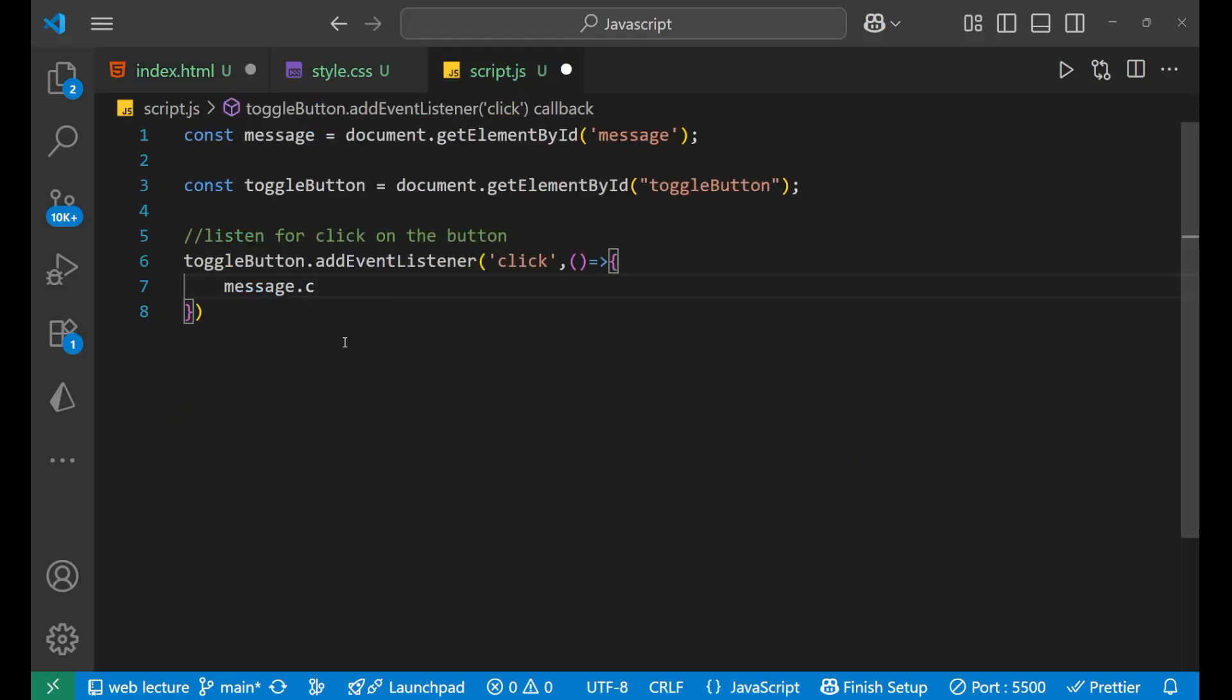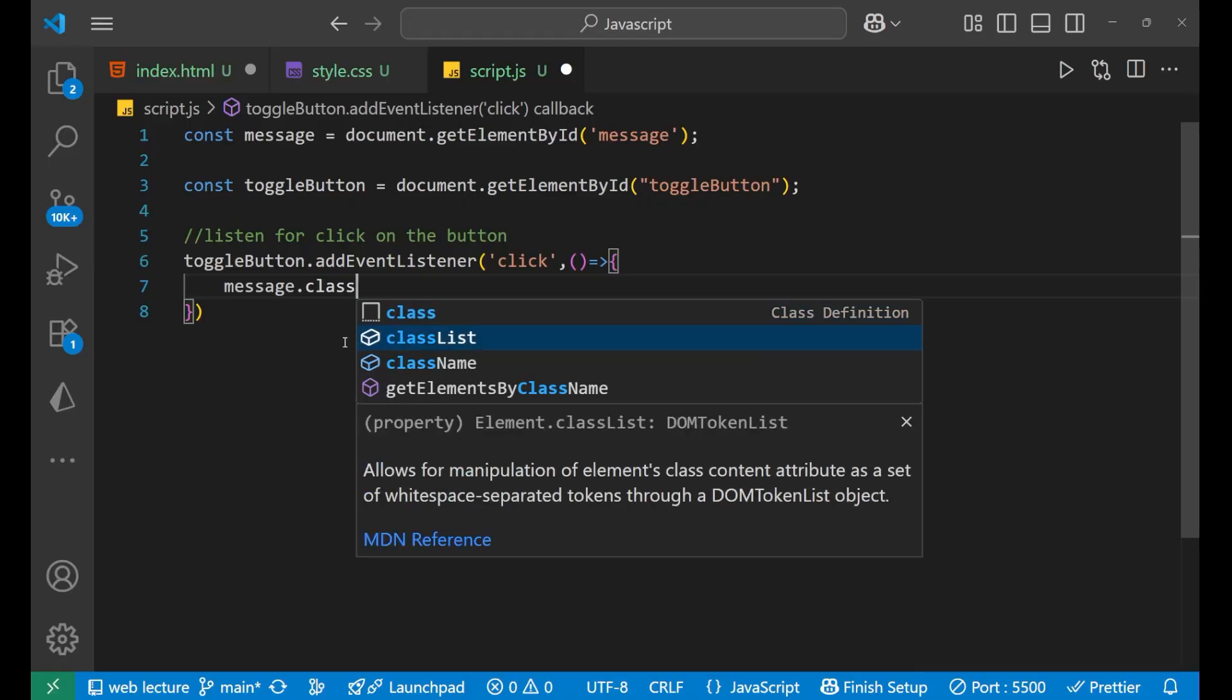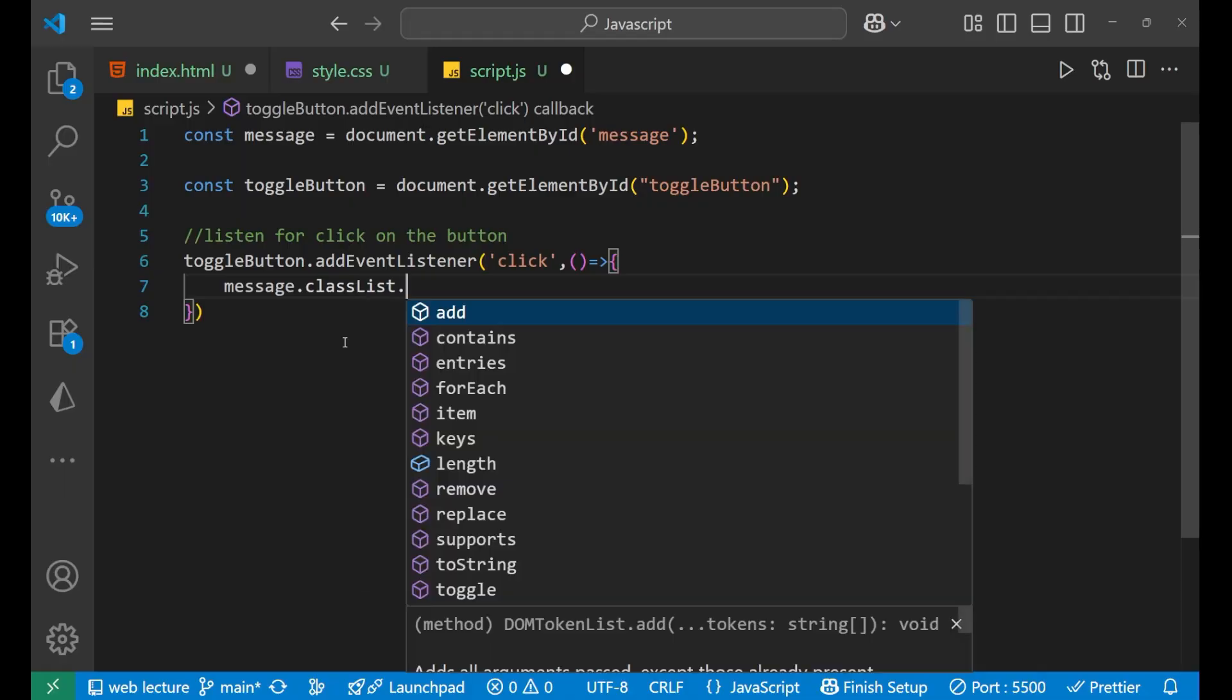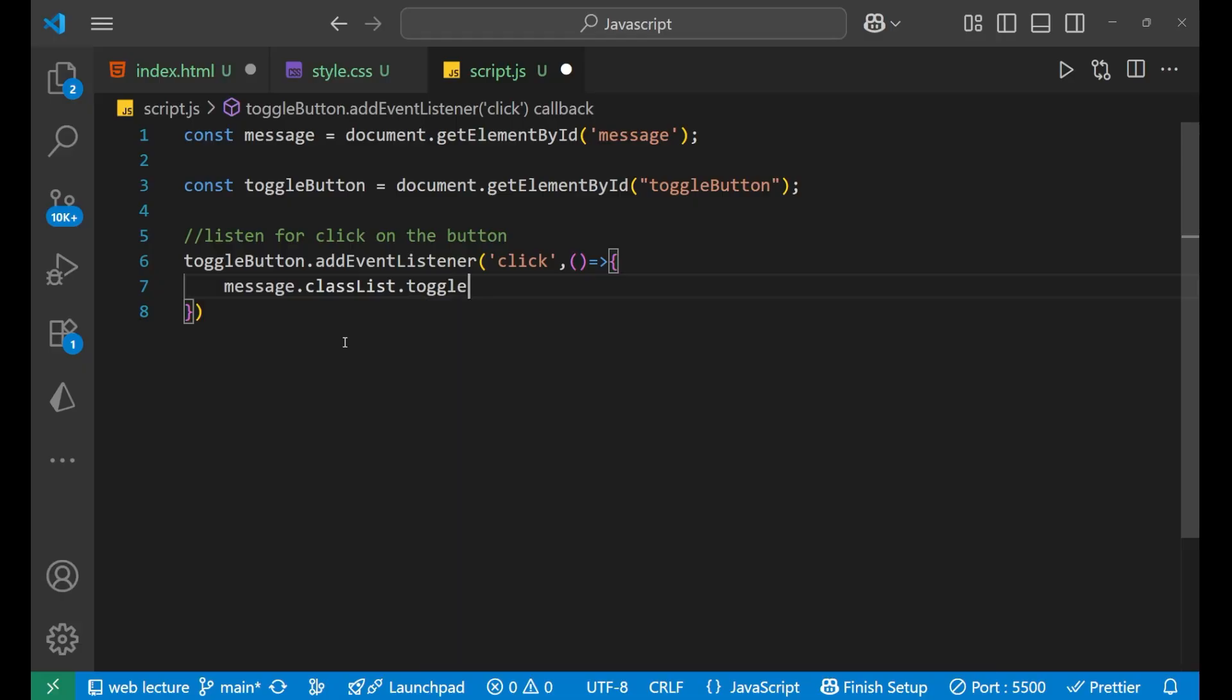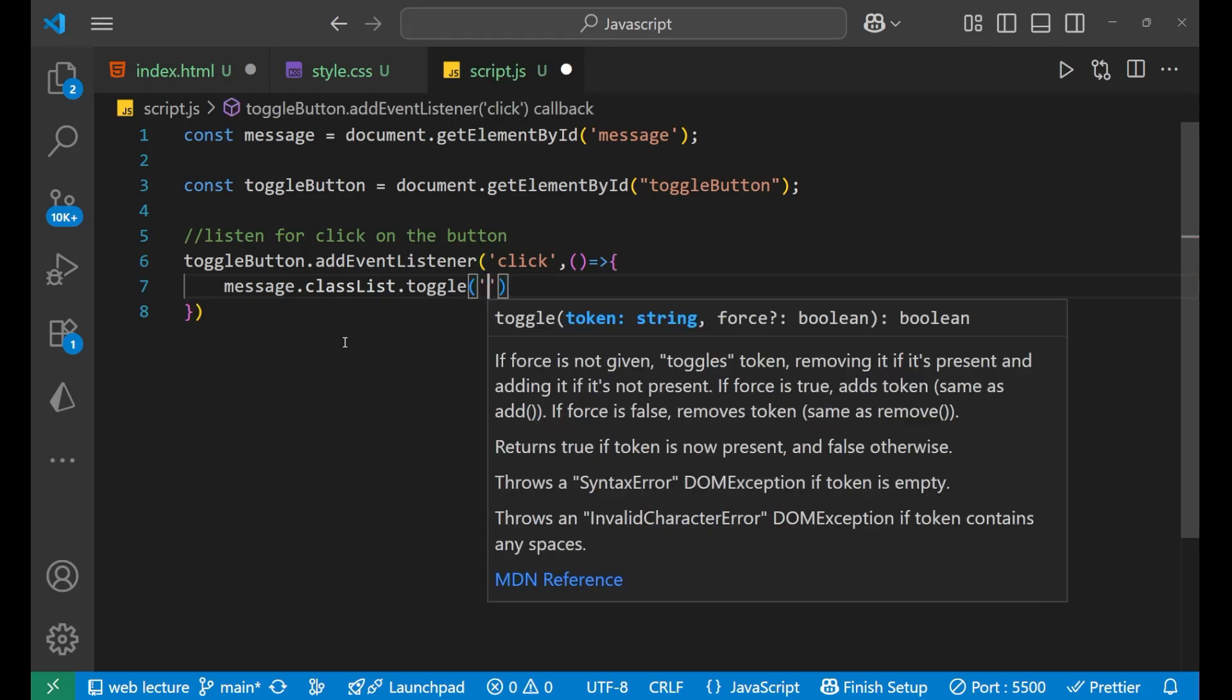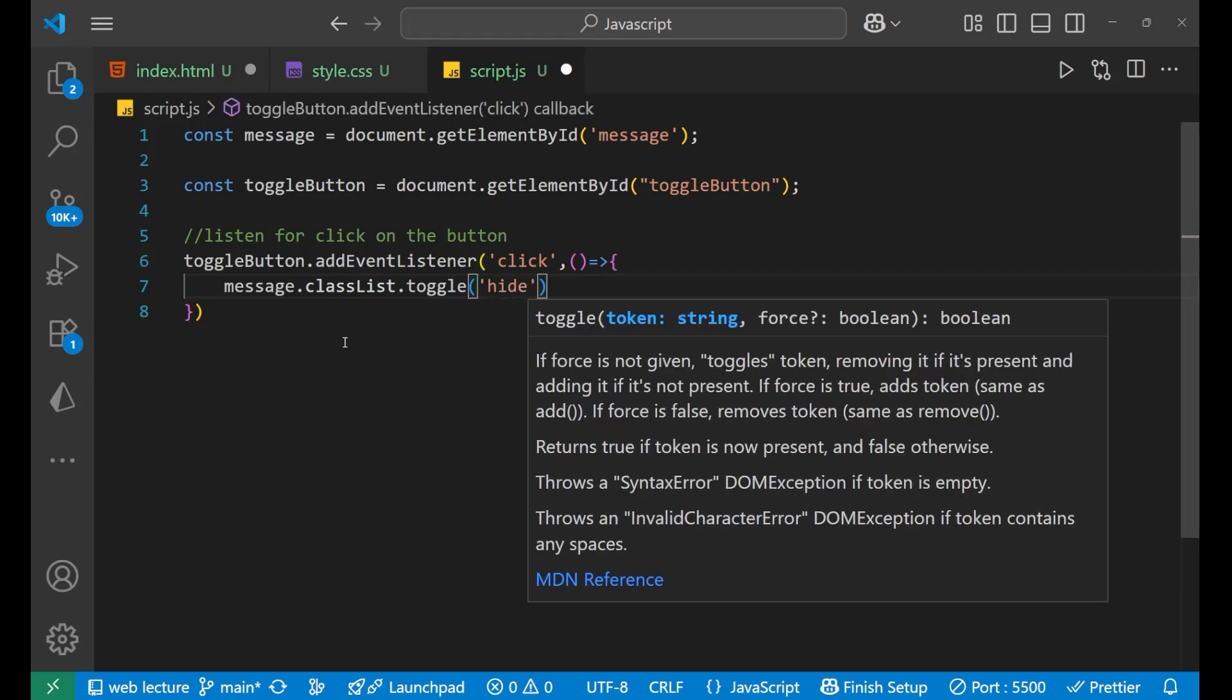So message.classList and then dot what? Toggle, right? We are going to use toggle. So message.classList.toggle and then hide. Got it? That particular class name is hide.